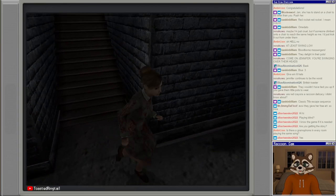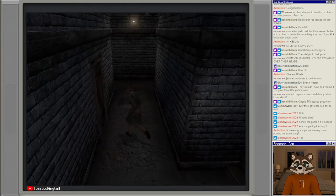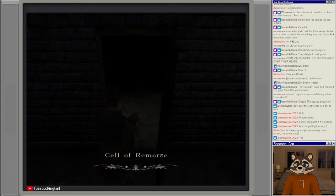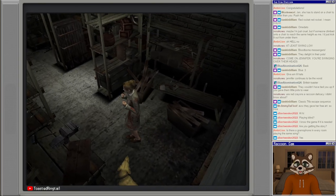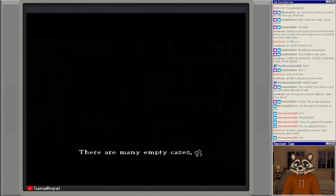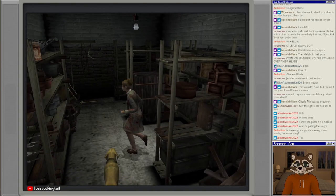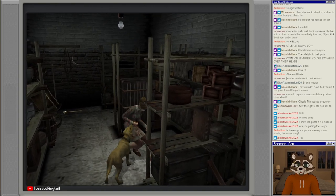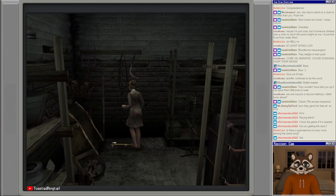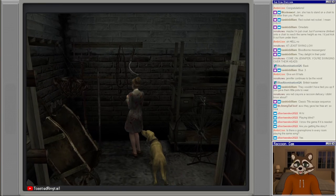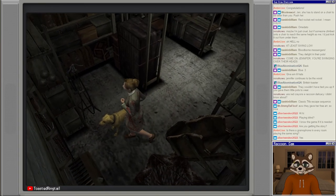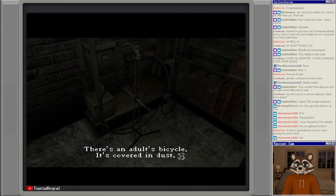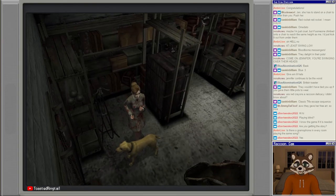Are we just trying to look for other kids right now? What's here? Cell of remorse. It's like a punishment room or something. There are many empty cases, names are written on the tags: Meg, Diana, Nicholas. What's that on the floor, dog food? Lumberjack axe, okay.